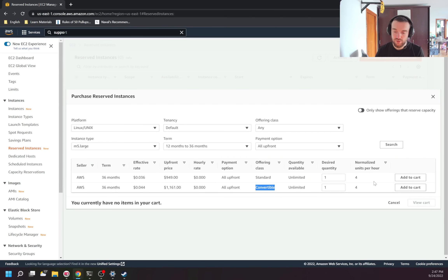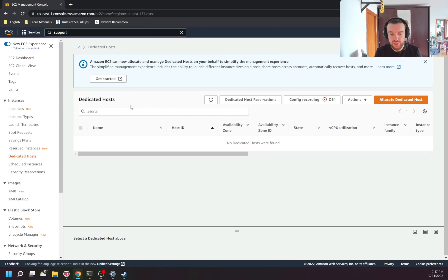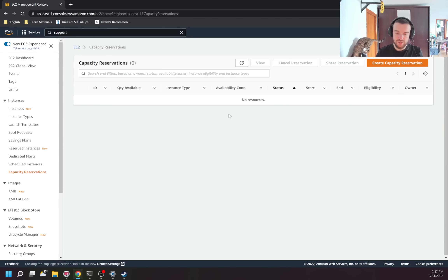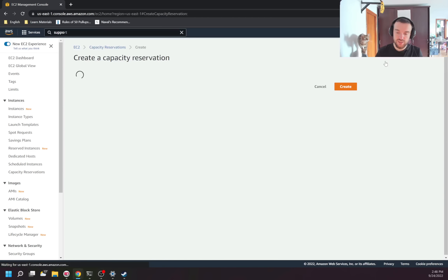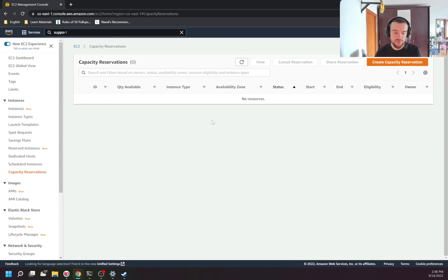Dedicated Hosts are where AWS gives you the hardware to run your instances. This is useful when you have a license that is tied to specific hardware — if you change hardware, the license is no longer valid. I've never used this option. Same with Scheduled Instances — I think these run instances on a schedule, but I've never used this either. Capacity Reservation lets you reserve capacity in a specific availability zone because sometimes there are no available instances there. These are services I've never used in my experience.